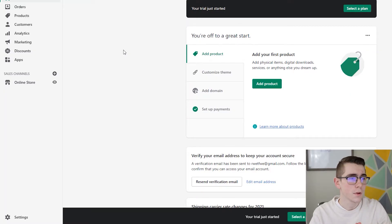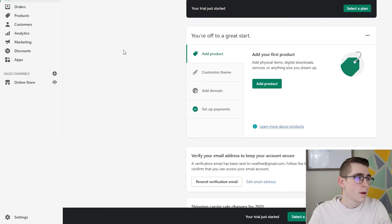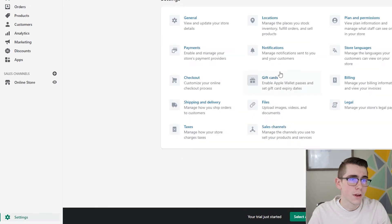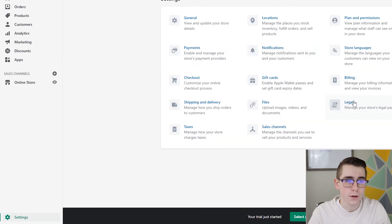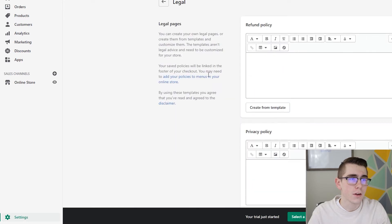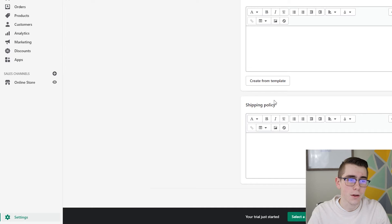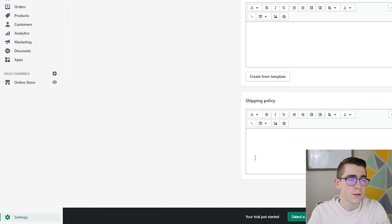I'll give you guys my shipping policy template in just a moment, but I just want to show you how to actually get it set up on your store. On your Shopify dashboard you'll just click Settings in the lower left-hand corner and then go straight to Legal. This is where you'll see all your policies. I actually have an entire video walking you through these policies like the refund, the privacy, and the terms of service. The shipping policy is right down here — this is where you would literally just type it or copy and paste from a template and throw it in there and save.